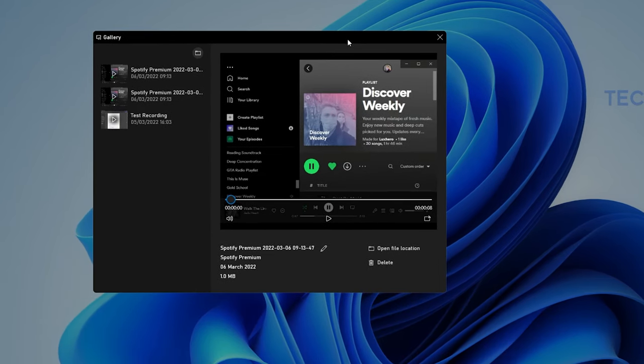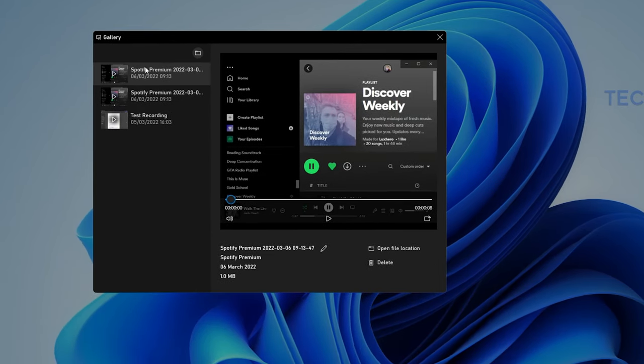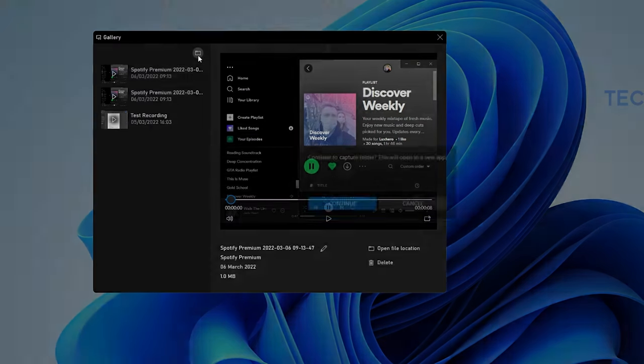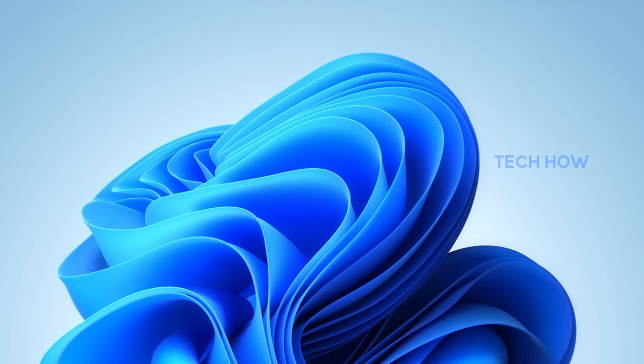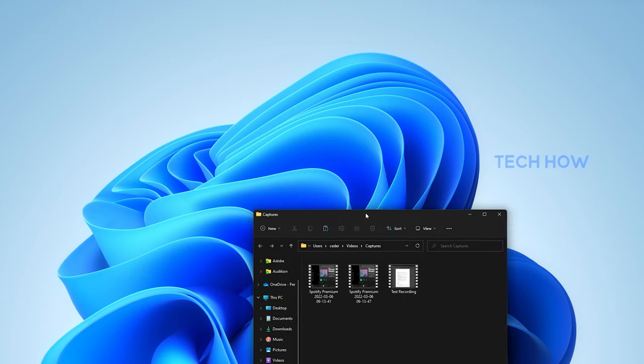You can find your screenshots in this gallery and when selecting the folder icon, you can access the folder that contains all of your recordings.